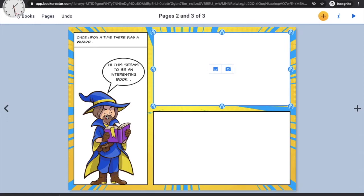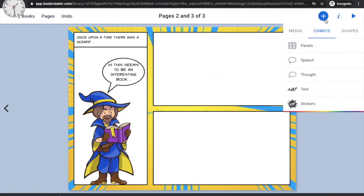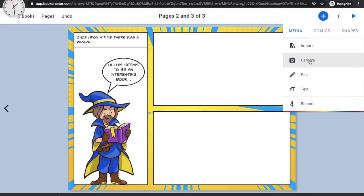You can also take pictures of things around you instead of downloading images from the internet, using the camera option under the plus symbol and media. However, since Book Creator is an internet app and your books may be shared online, we recommend you don't take selfies of yourself or pictures of people around you — only objects.